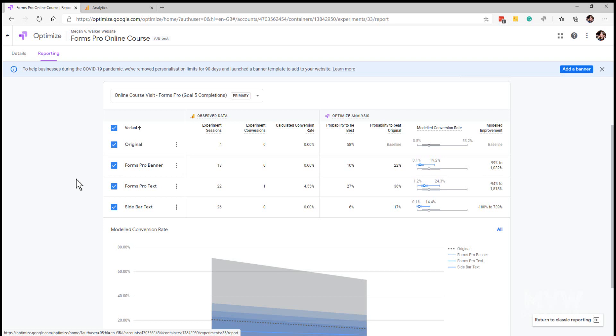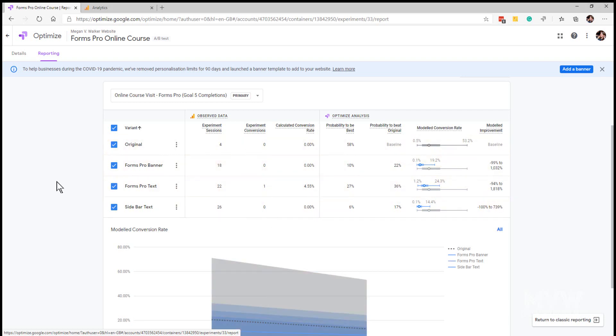Then what we're looking at is the experiment conversions. We're setting up an objective, and the objective for this is for someone to actually click on either the banner, the text, or the sidebar to go to my online course. We can see that the Forms Pro text has had one conversion, so somebody's actually gone ahead and clicked on that.